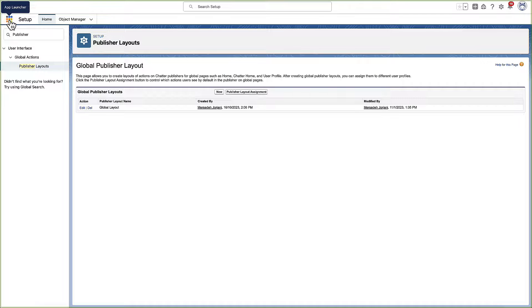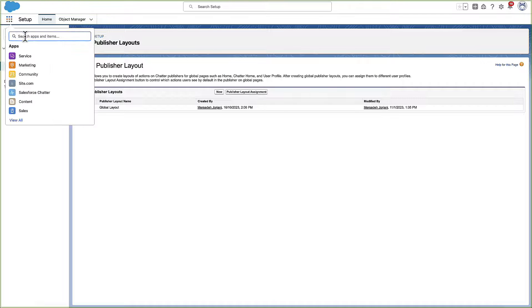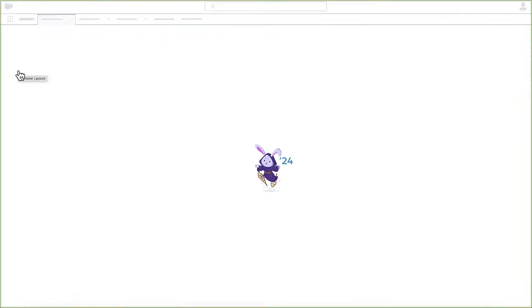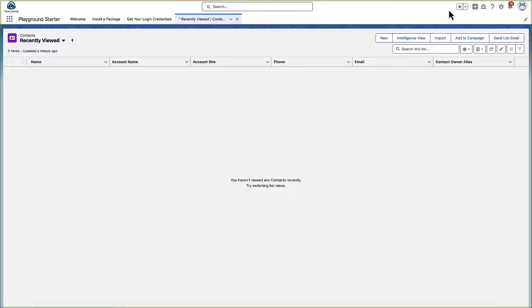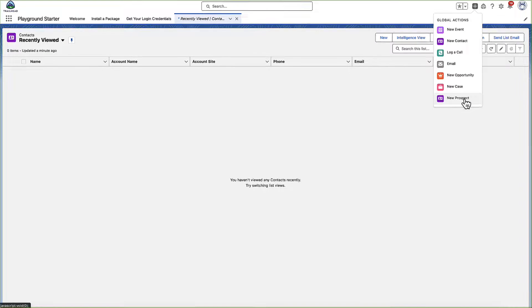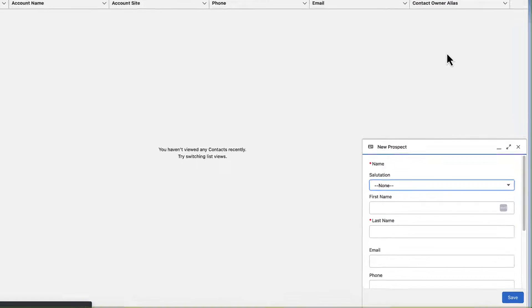After you save your changes, take a look at the Global Publisher on the Contact object to verify that the new Global Action shows up. Check the fields on the action to make sure they're correct.